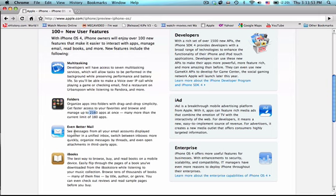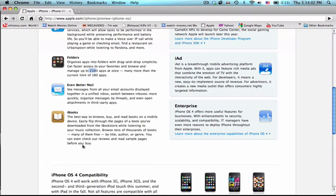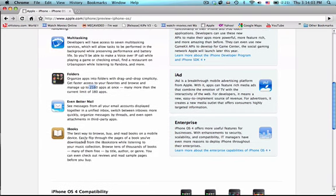And then they brought a bunch of new features to the mail application. One of them was a universal inbox, so that's pretty cool. And then another thing that I don't think is all that great is just they brought iBooks, the iBook store like they have on the iPad, they brought that to the iPhone.